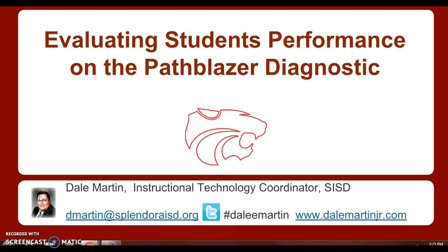Fortunately, there's a quick and easy way to see how students did on their diagnostic test. Today, we're going to talk about evaluating student performance on the Pathblazer Diagnostic.